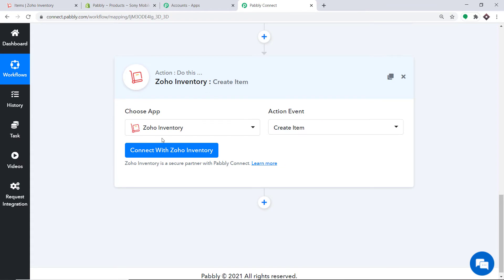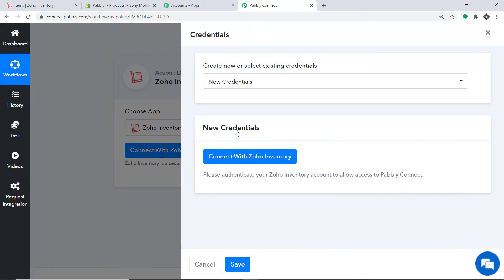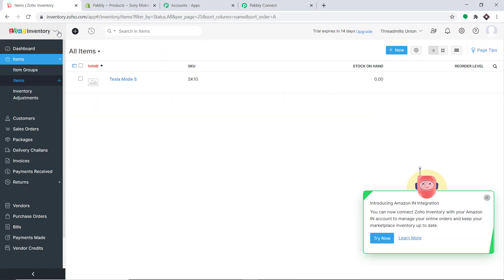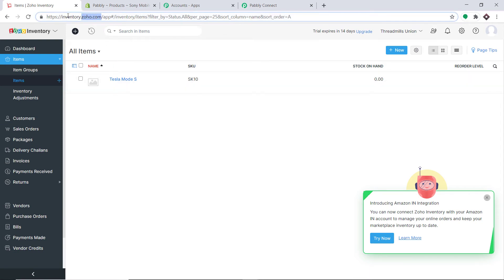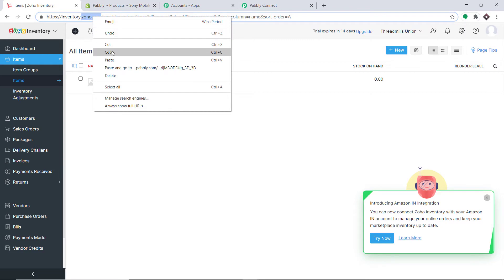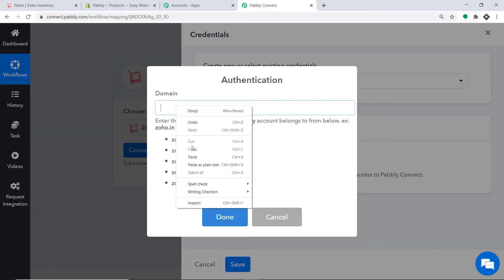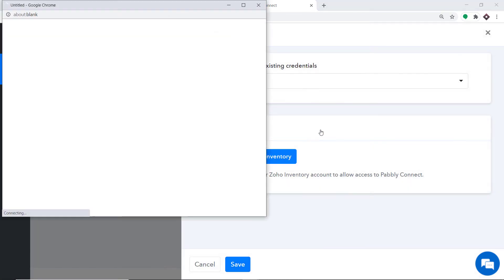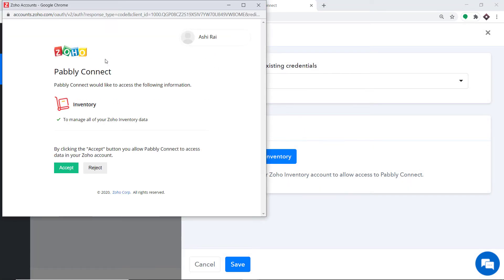At present I want to create an item in Zoho Inventory, so click on Connect with Zoho Inventory. In New Credentials, click on Connect with Zoho Inventory again. It is now asking for the domain. Going to my Zoho Inventory account, I copy my domain — zoho.com — and paste it here. Click on Done.